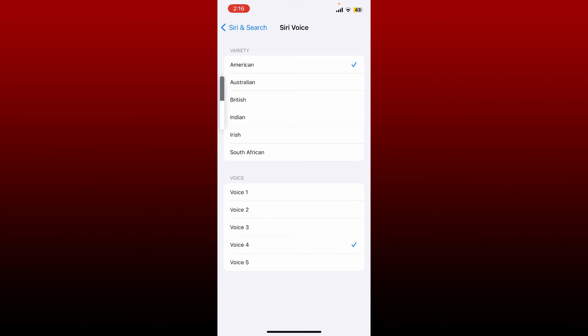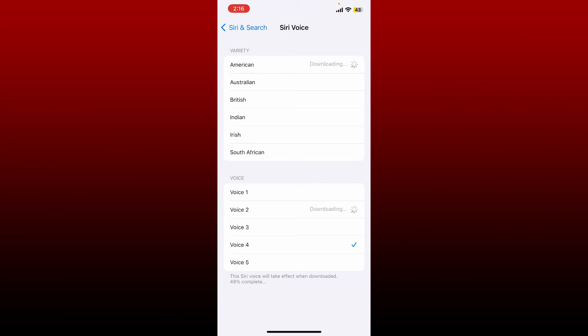Select the voice you'd like to use and give it a tap to select. You'll be able to hear a spoken response from Siri on your device. Once you make your choice, you can now go back.